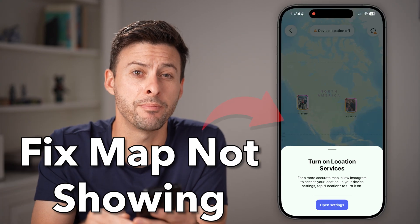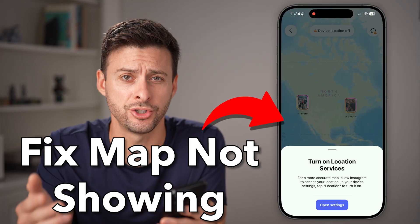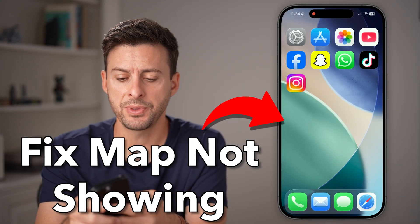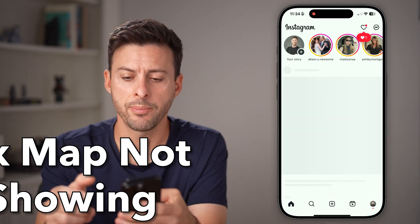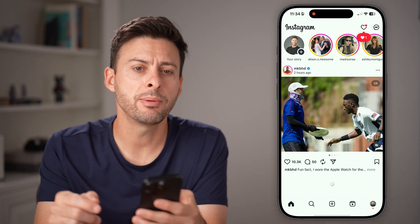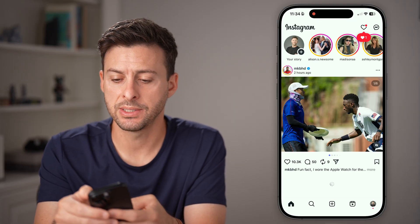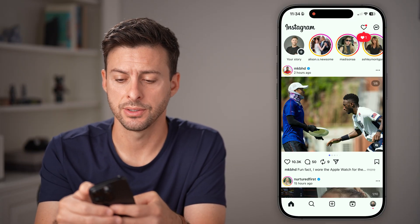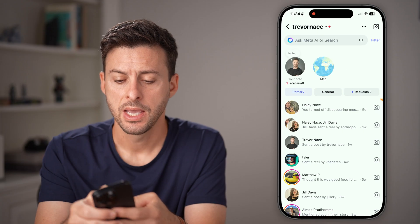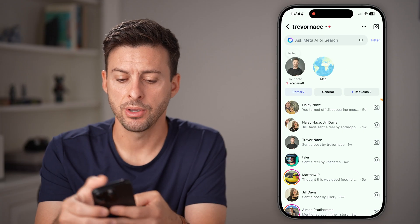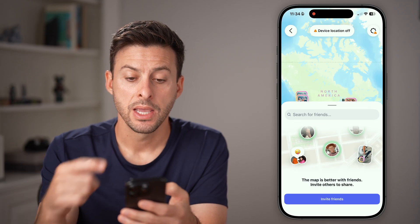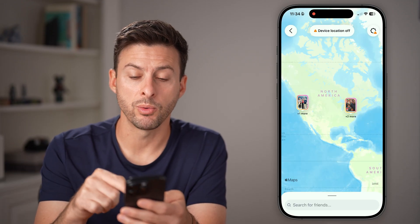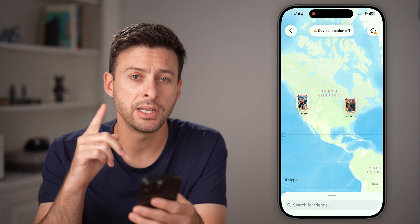Here's how to fix Instagram map not showing. Let's open up the Instagram app. You should be able to get to your map by tapping on the messages icon at the top, and then tapping on map. You'll be able to see the map of everywhere people posted.